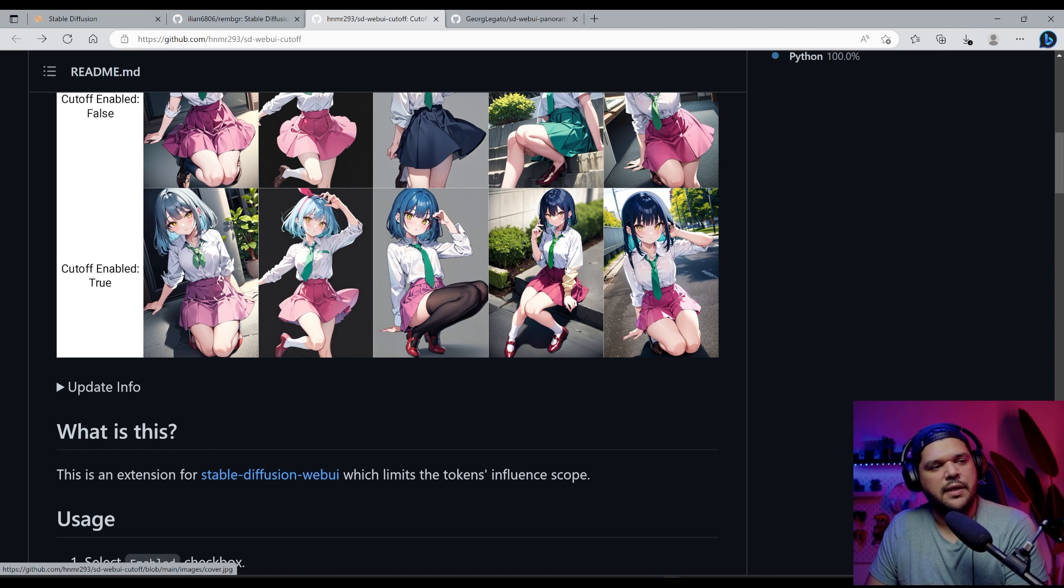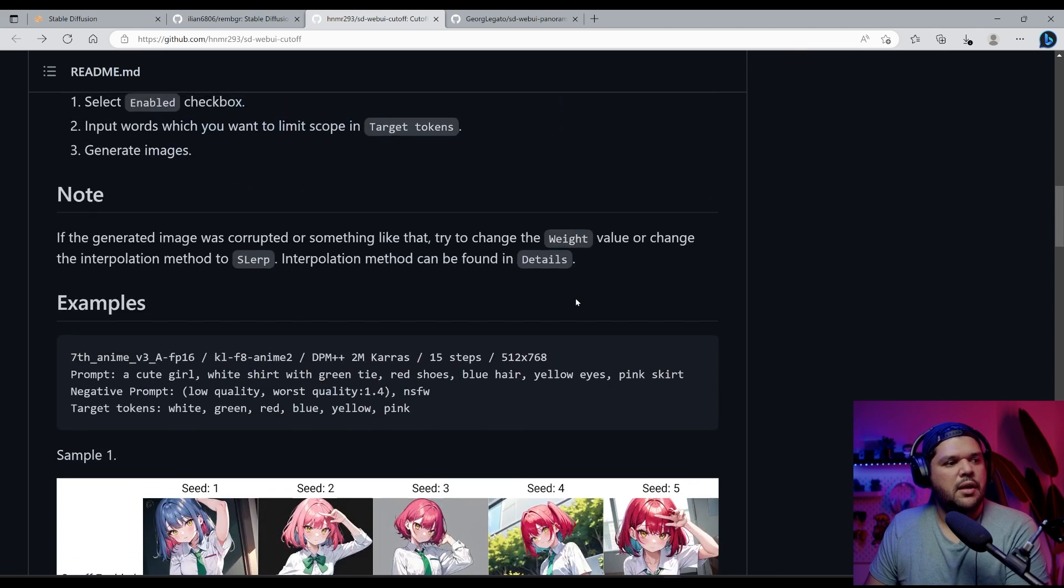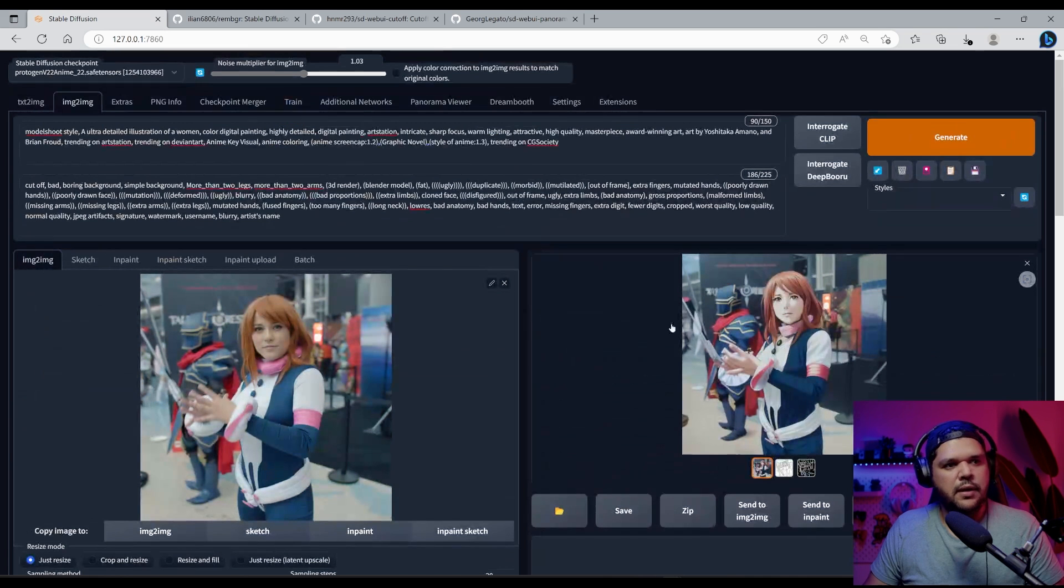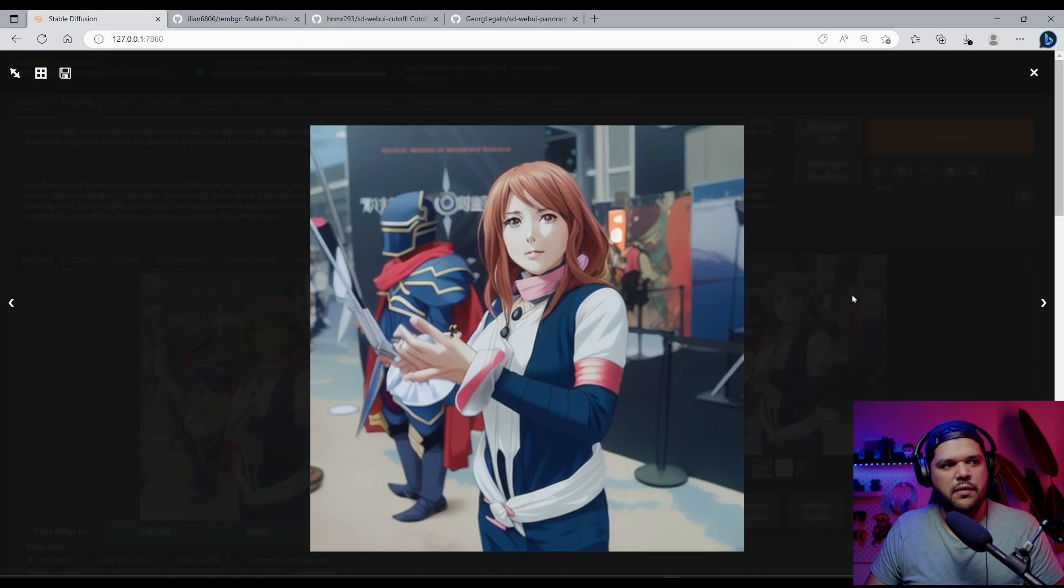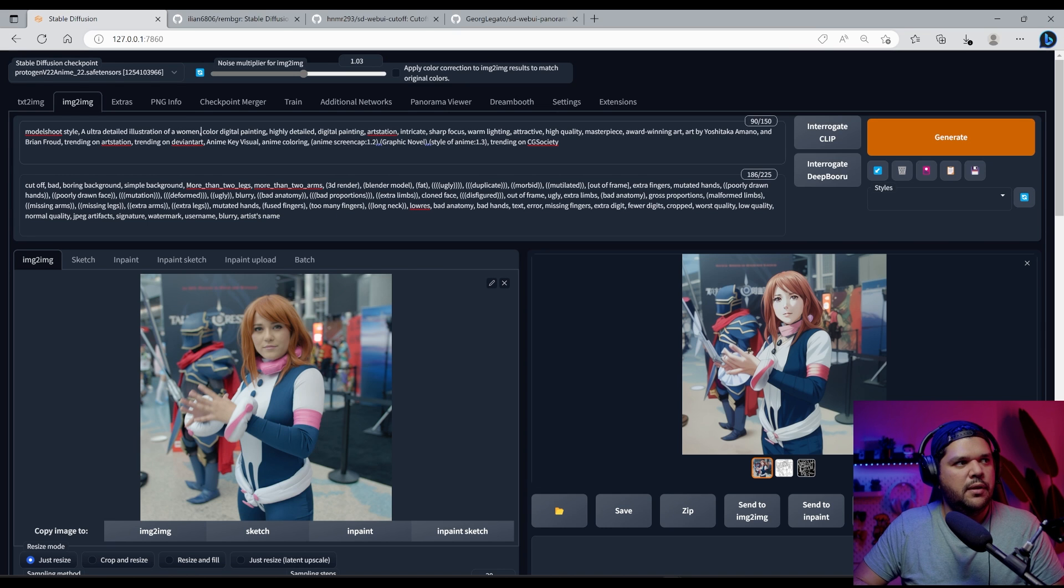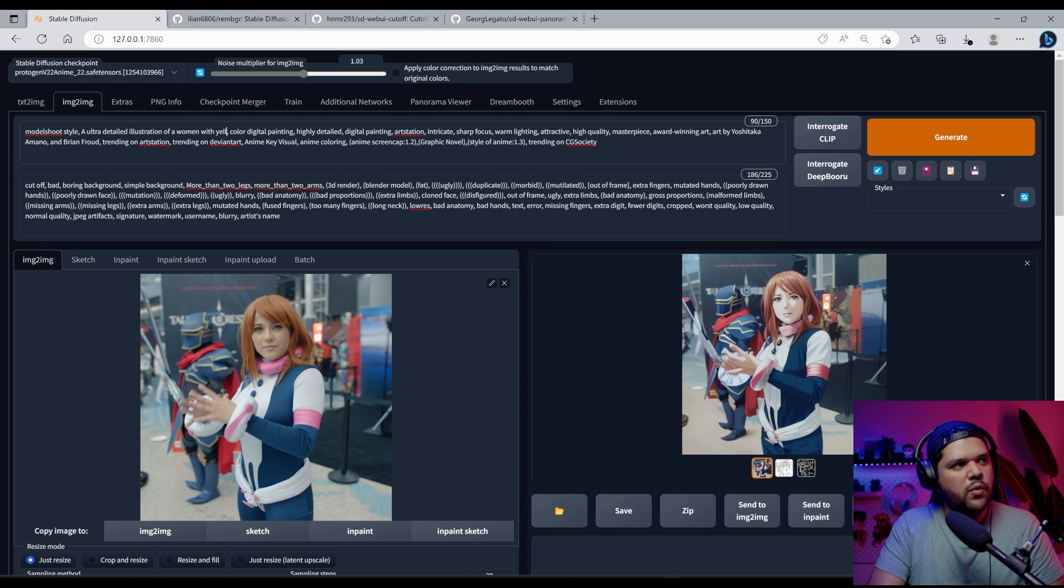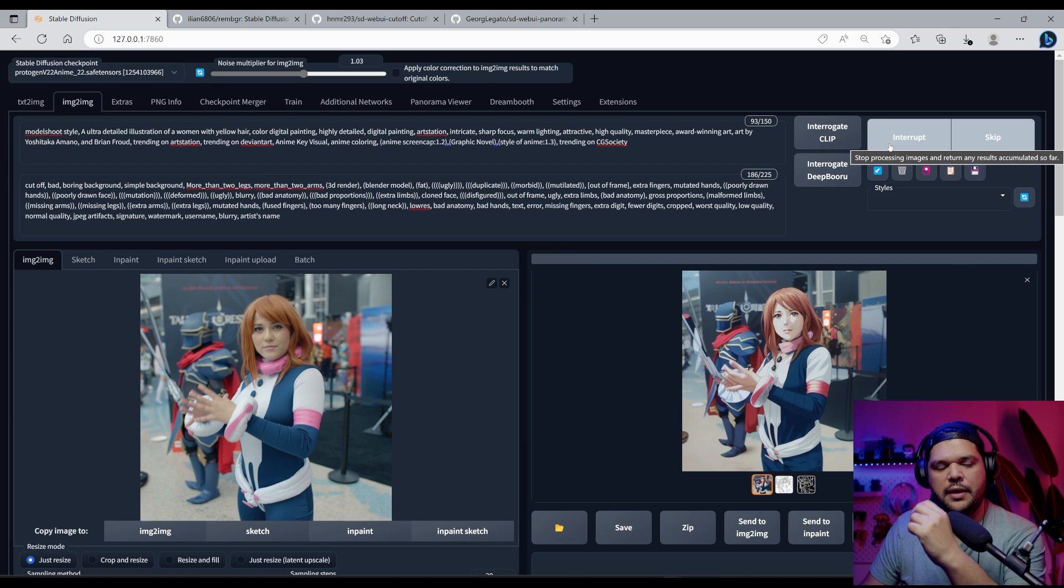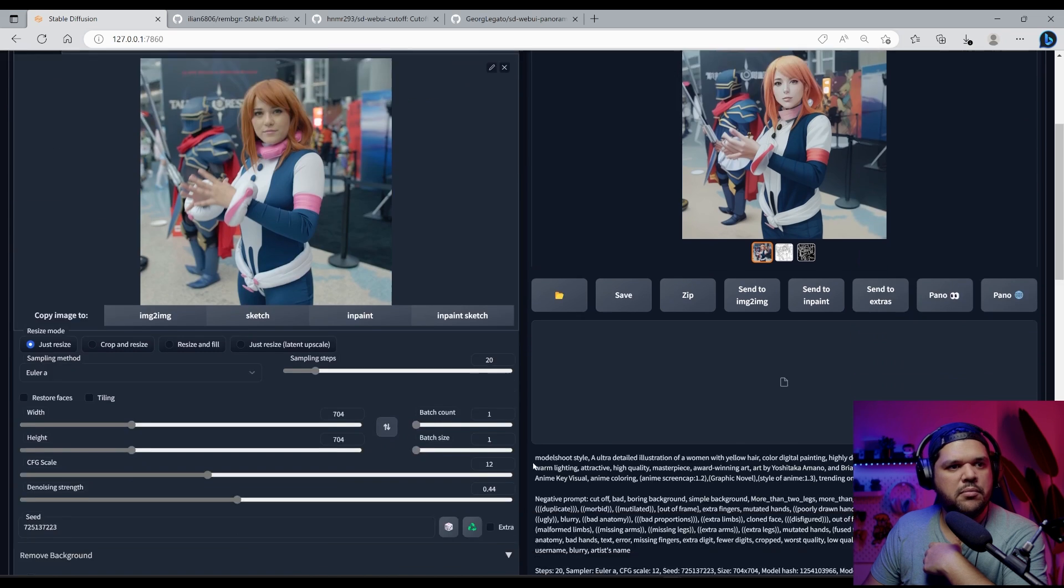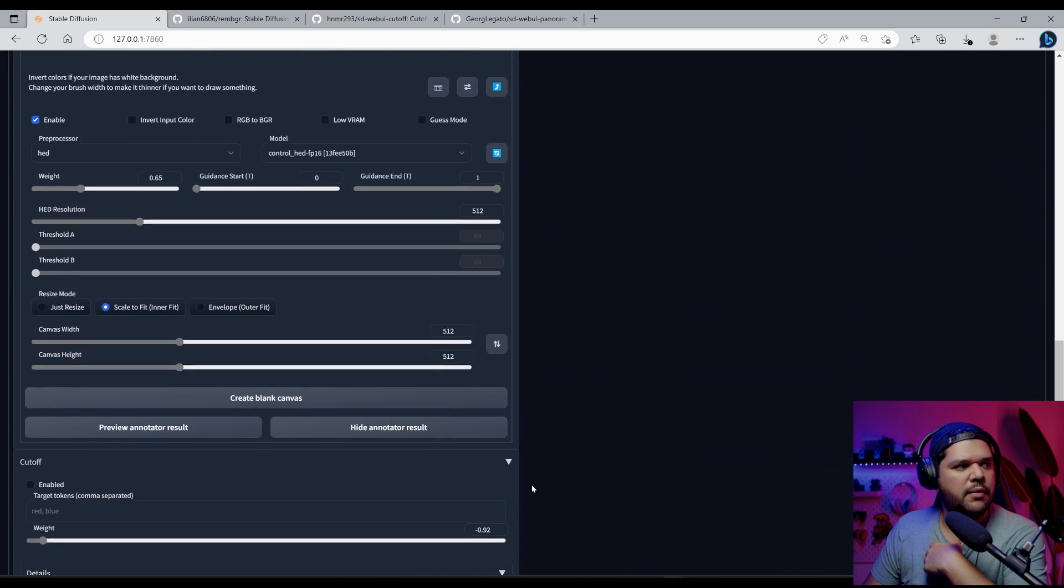This works well for like text to image when you're creating images, but I also find you can also use it for image to image in a pretty cool way. Let's say for example, you want to make this image of this woman, you want it to be blonde hair, right? So let's just say with yellow hair. And you might see a slight change in the color tone. Yeah, there is a slight change, but let's say you want it like a little bit stronger than that, right?